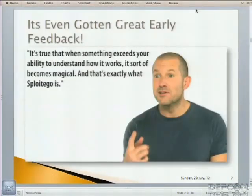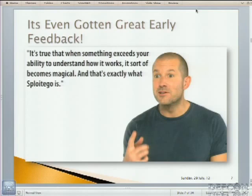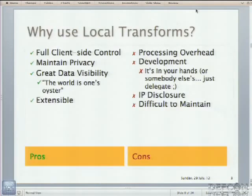And we even got great early feedback from the designers at Apple. It's true that when something exceeds your ability to understand how it works, it sort of becomes magical. And that's exactly what Sploitego is. I hope I'm overselling.